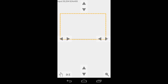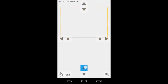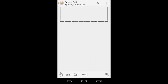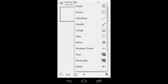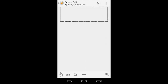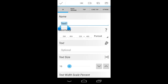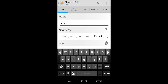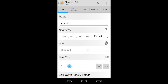It doesn't work too well on my phone right now, so you can also choose the resize option on the bottom left and make it pretty accurate by hitting the buttons.